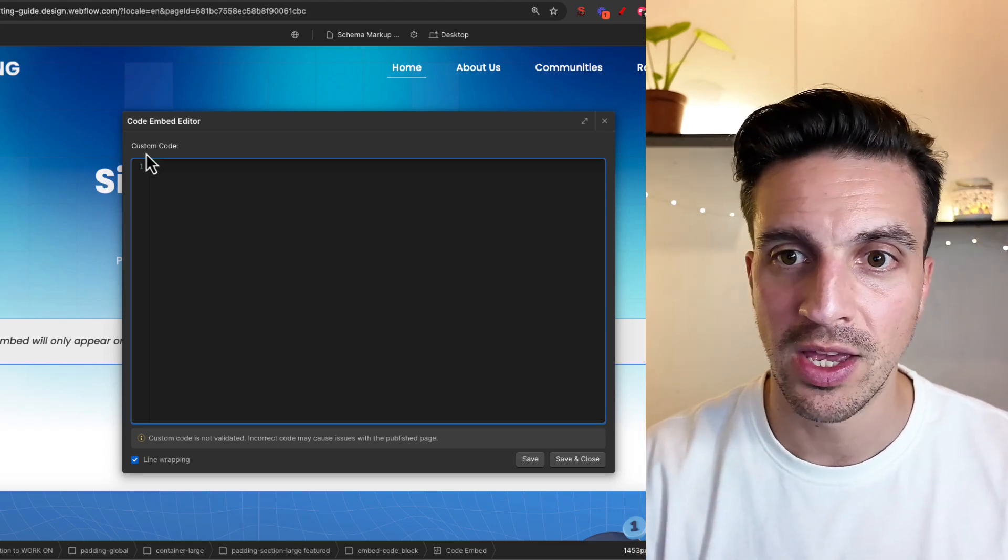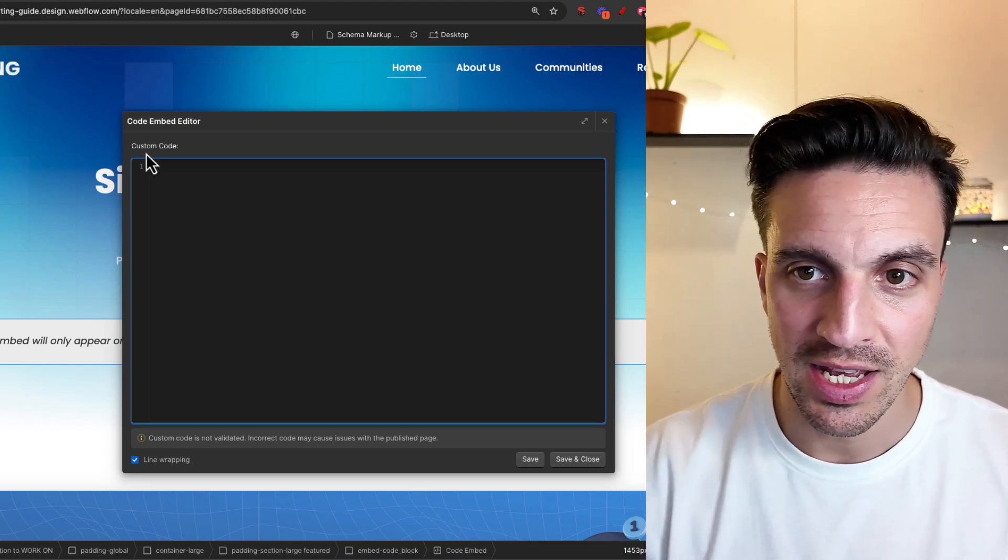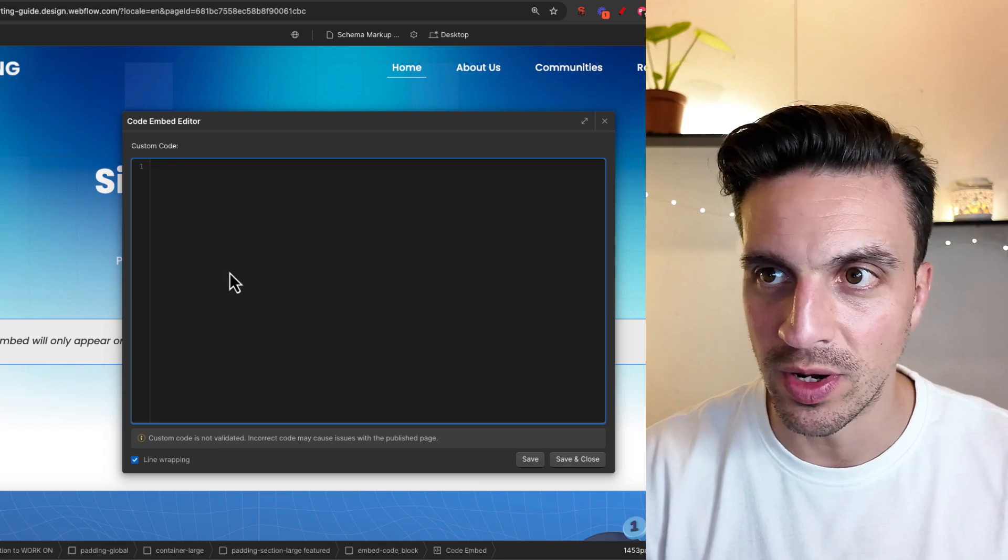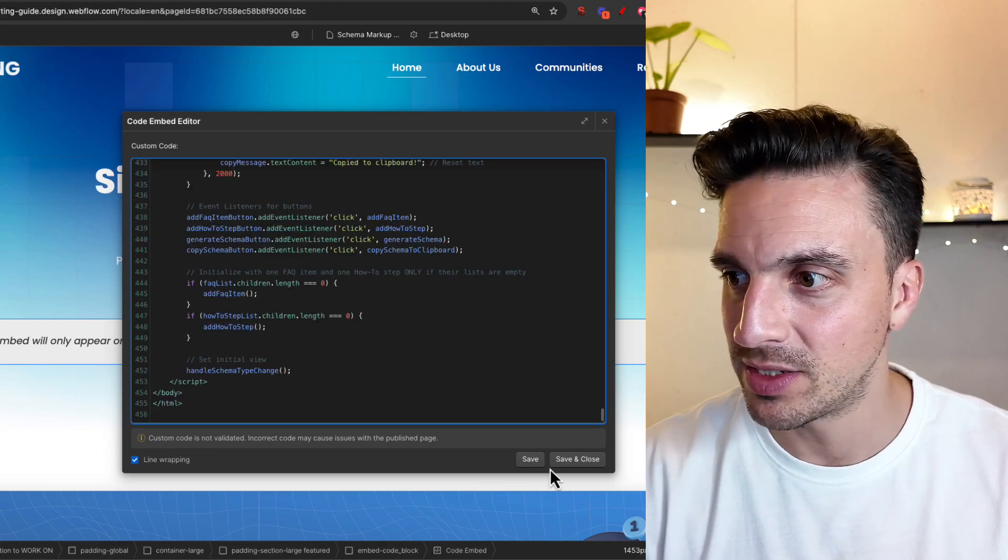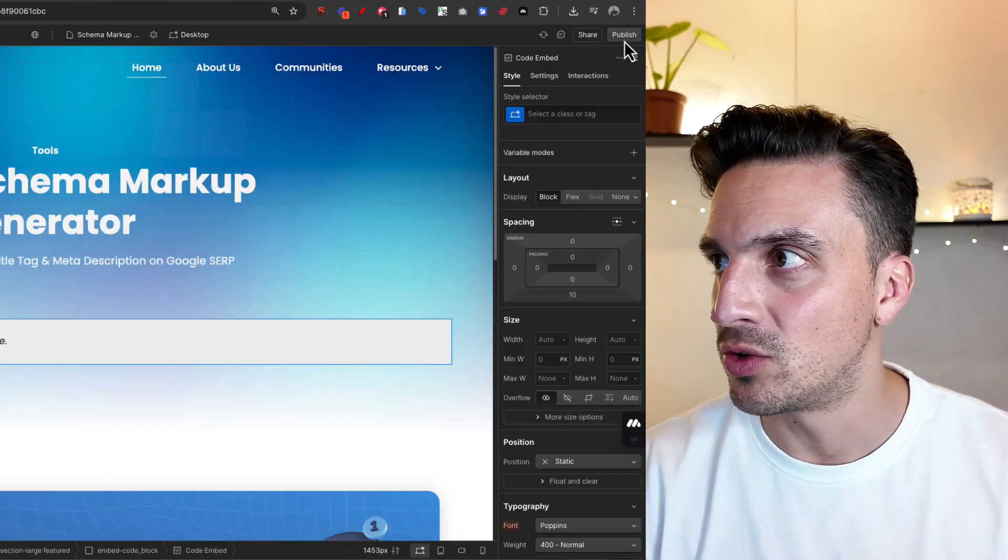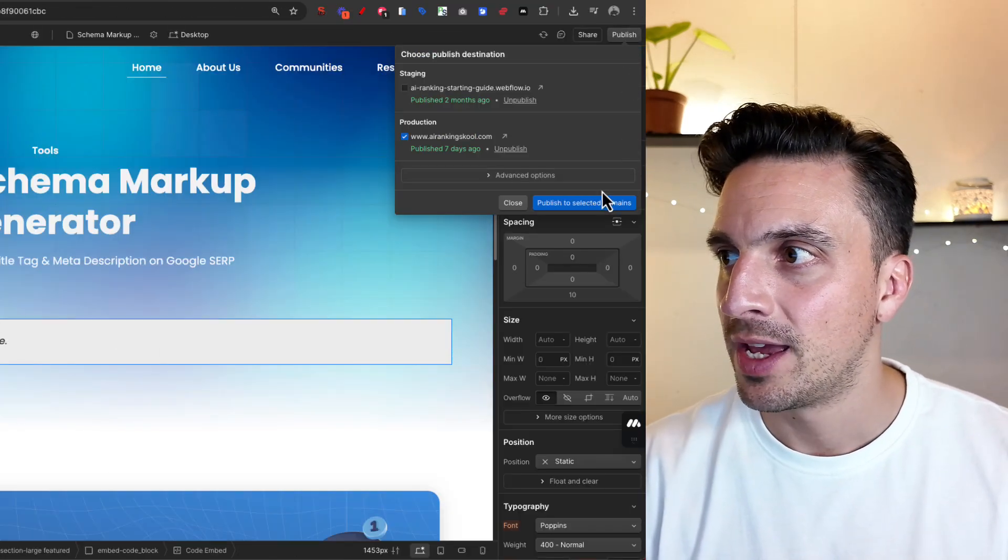You just need, it'll look a little bit like that. Code embed. I'm gonna paste the code in there, save, and I'm going to publish it.